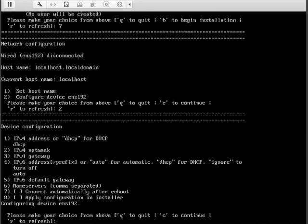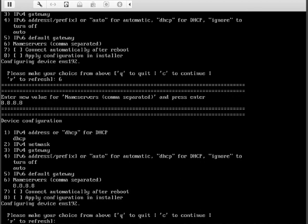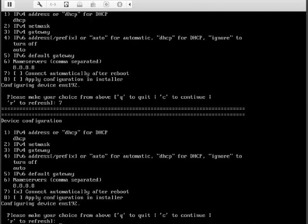We're going to keep it at DHCP. Number six, I'm going to give it a nameserver 8.8.8.8, the Google nameserver, press enter. I'm going to have it connected automatically after boot, option 7, and apply configuration in installer, option 8. And we're good to go, C for continue.